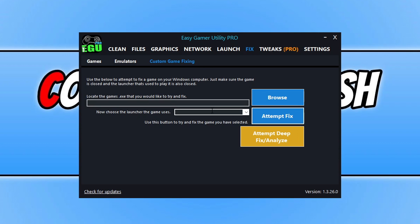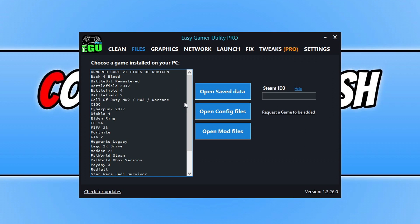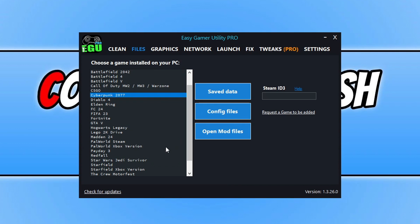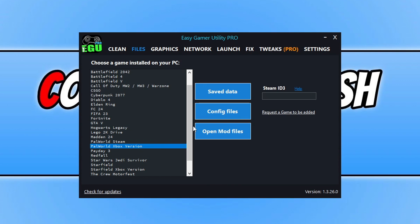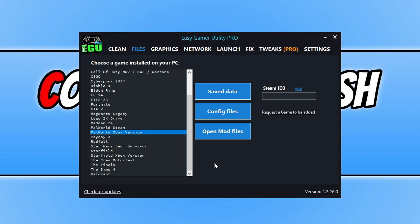It's also worth mentioning I am using the Pro version for Easy Game Utility and Easy System Utility, so some of the features shown in this video might require the Pro version. Next up, if I go across to Files, I've added in a few more games. You've got Cyberpunk there and then you've also got Palworld. You can see you've got the Steam version and the Xbox version, and I'm always adding more games to that list.